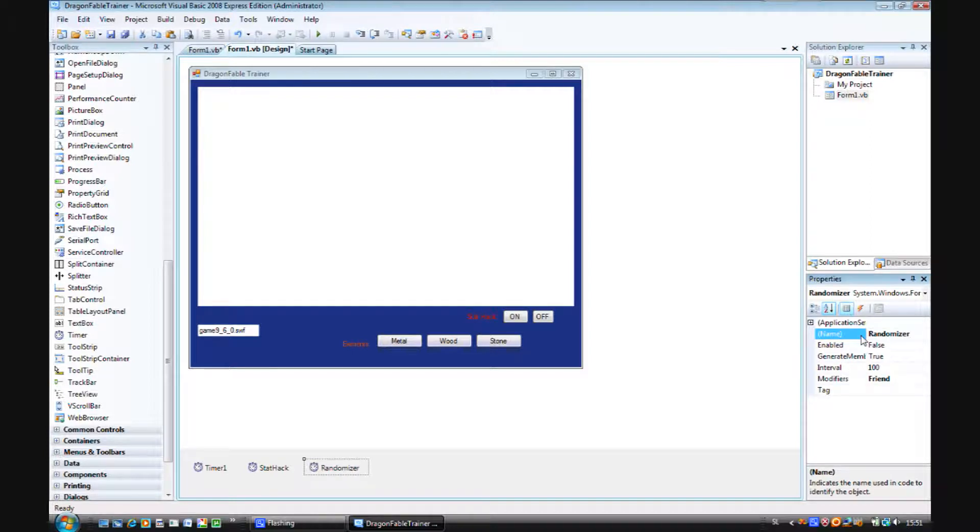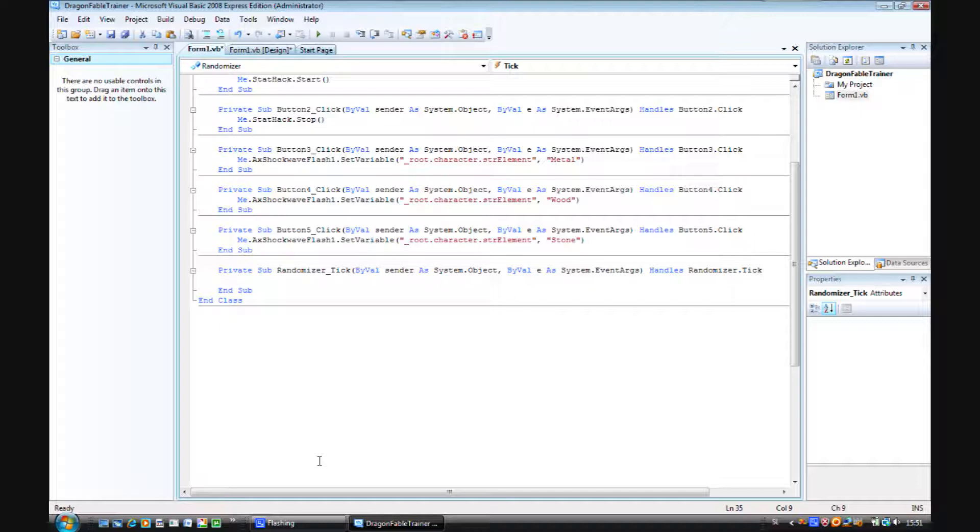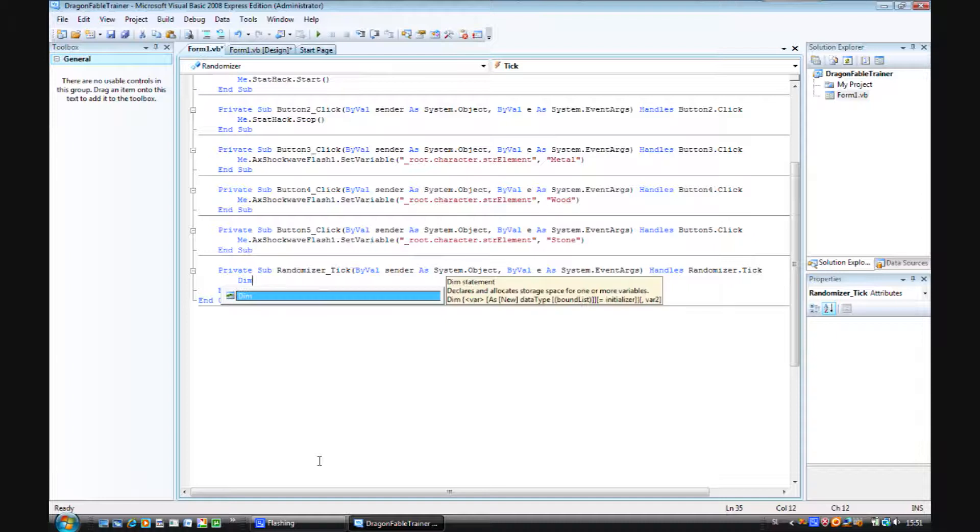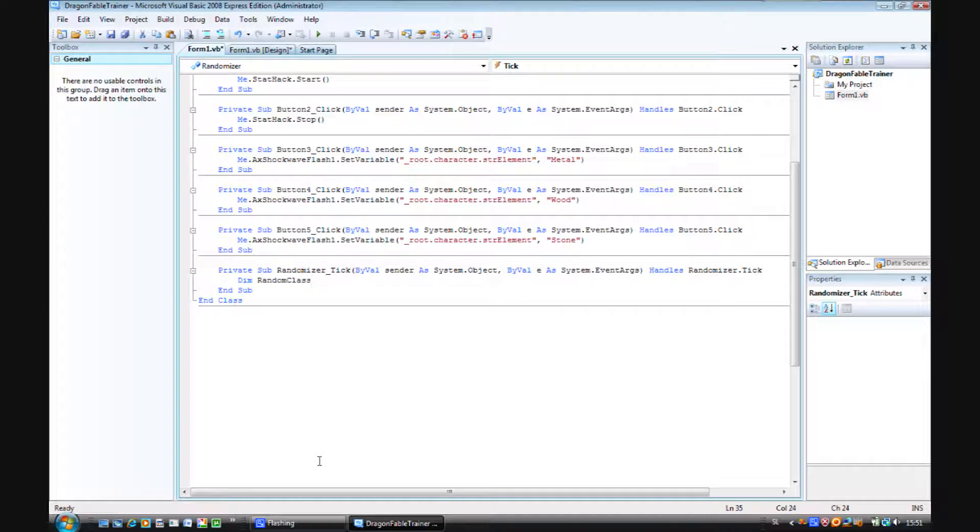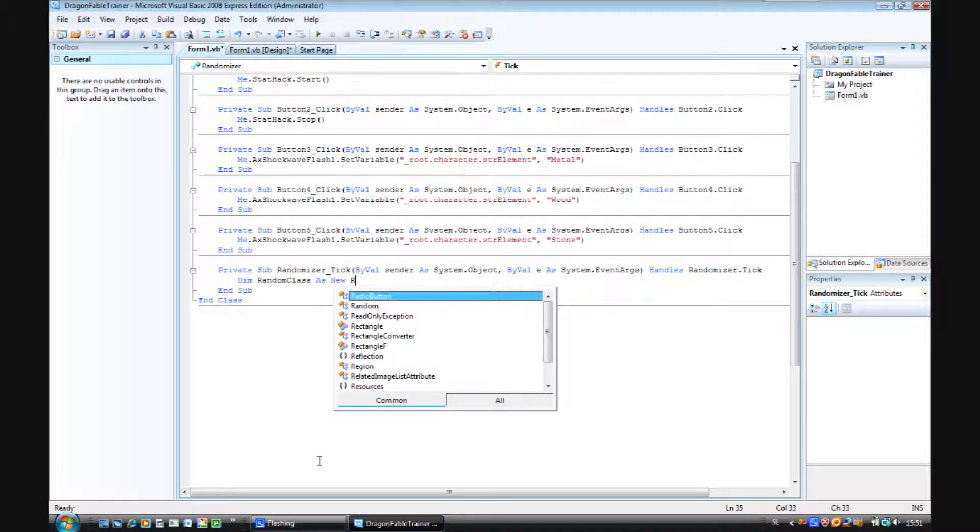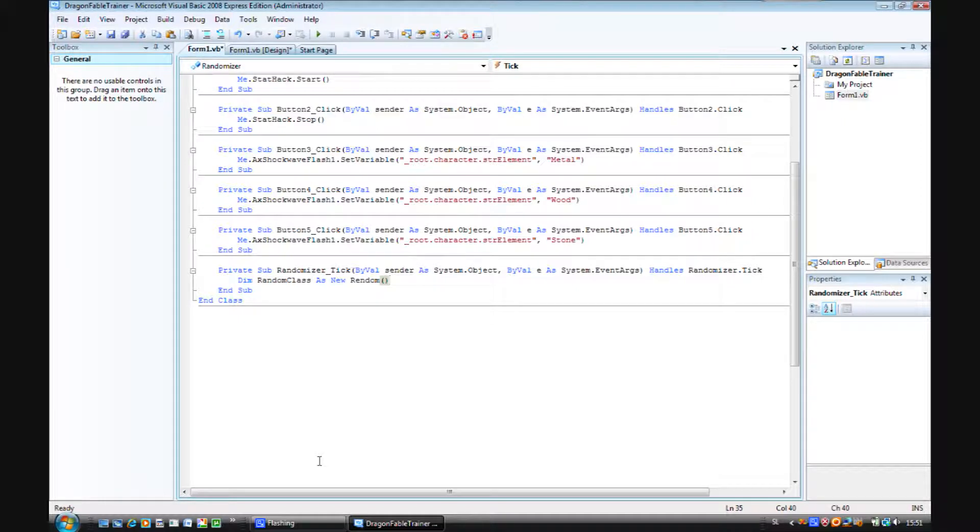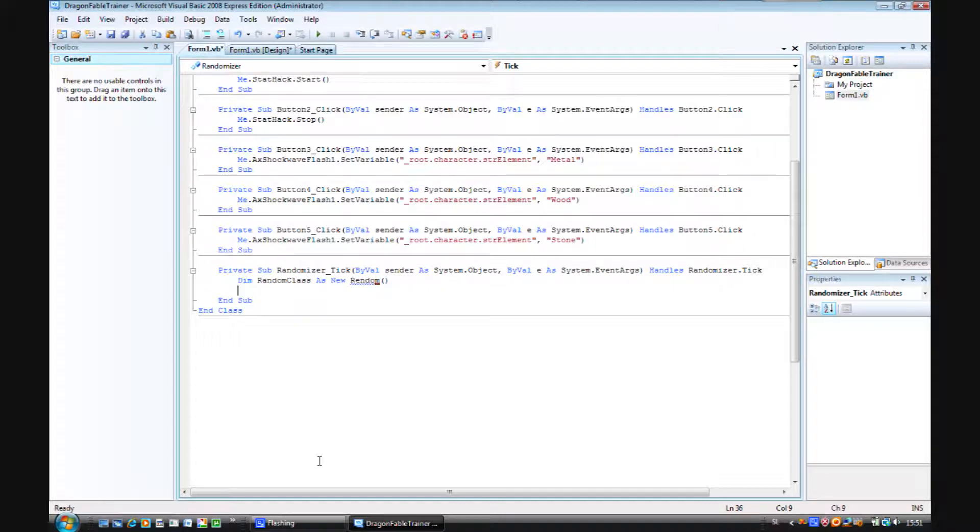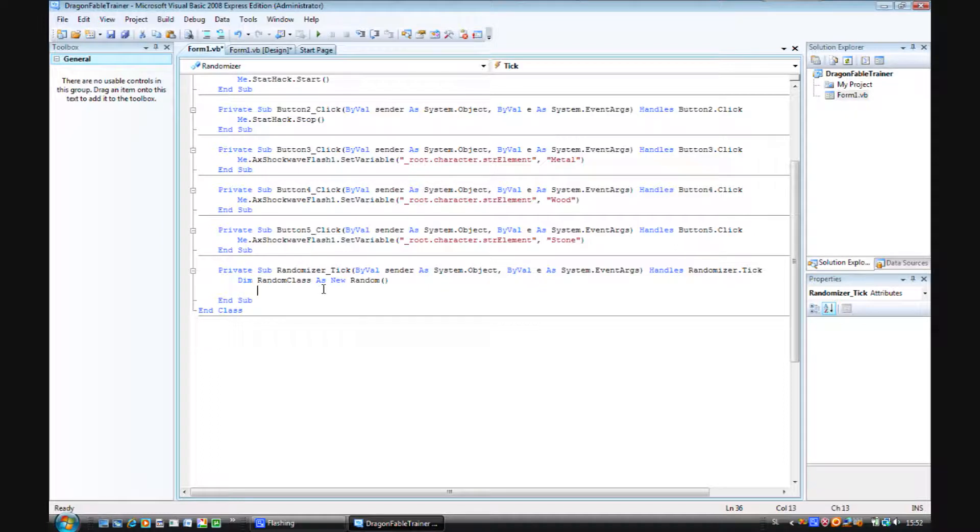Like this. Double click on the randomizer and add this code. Dim random class as new random, brackets open brackets close. Every word with the capital letter. Enter. Integer. It's not random but it's random. So random.